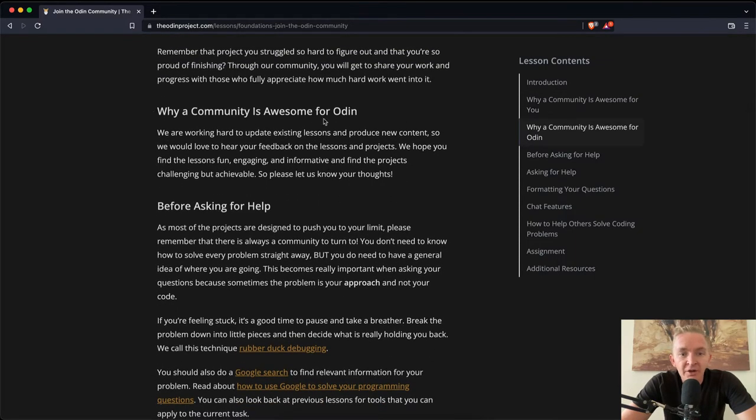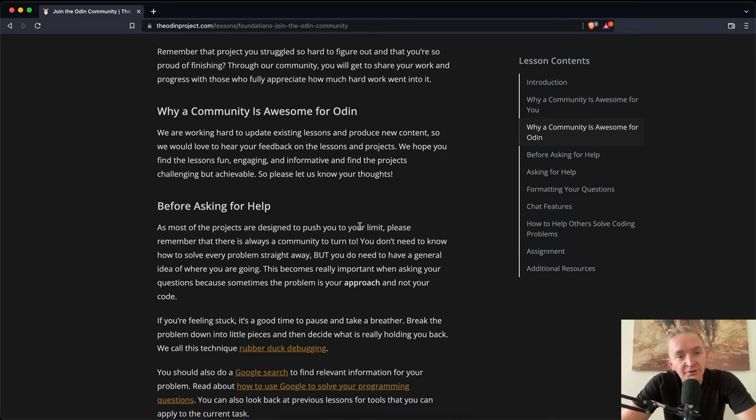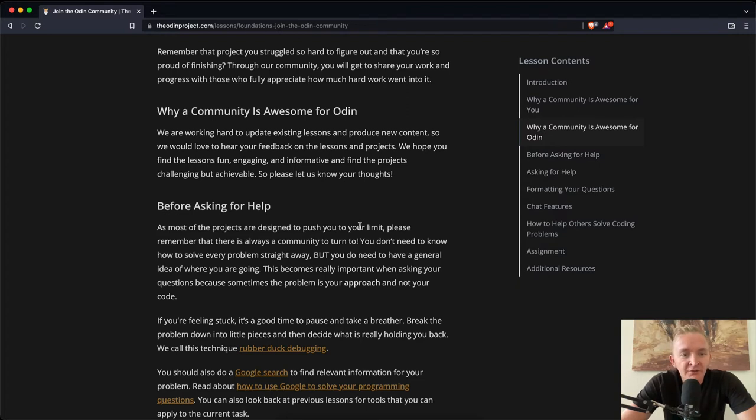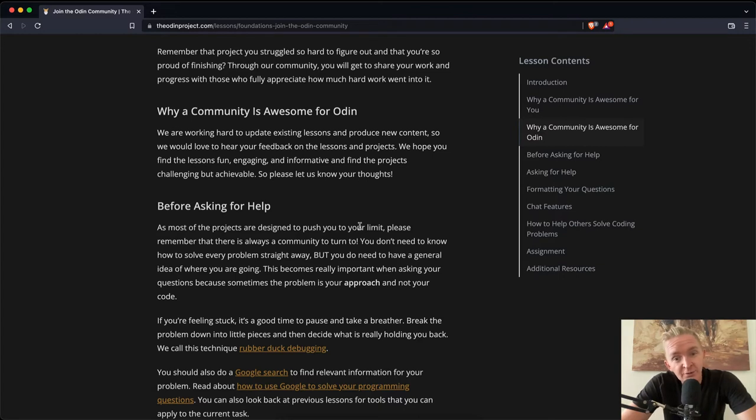Why a community is awesome for Odin. We are working hard to update existing lessons and produce new content, so we would love to hear your feedback on the lessons and projects. We hope you find the lessons fun, engaging, and informative, and find the projects challenging but achievable. So please help us know your thoughts.